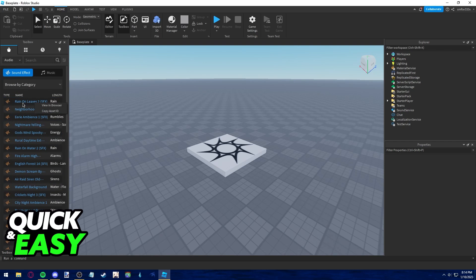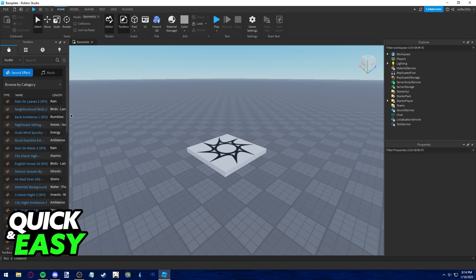I'm going to choose this one to add as background music. So all you have to do is find the audio you want to add as background music, right-click it and copy asset ID.